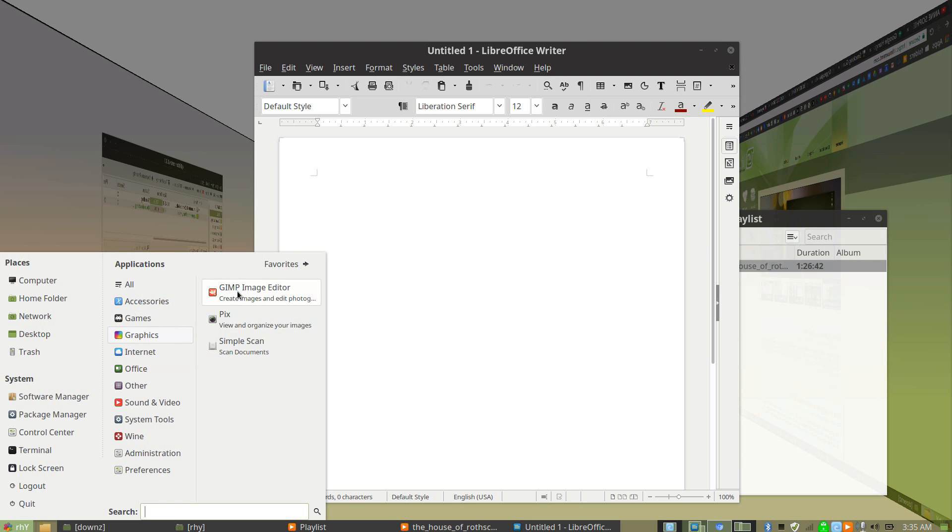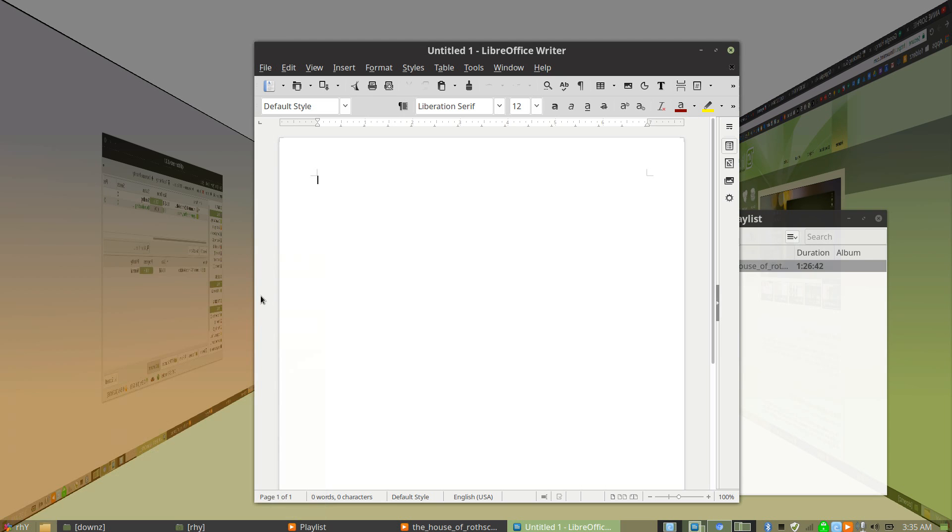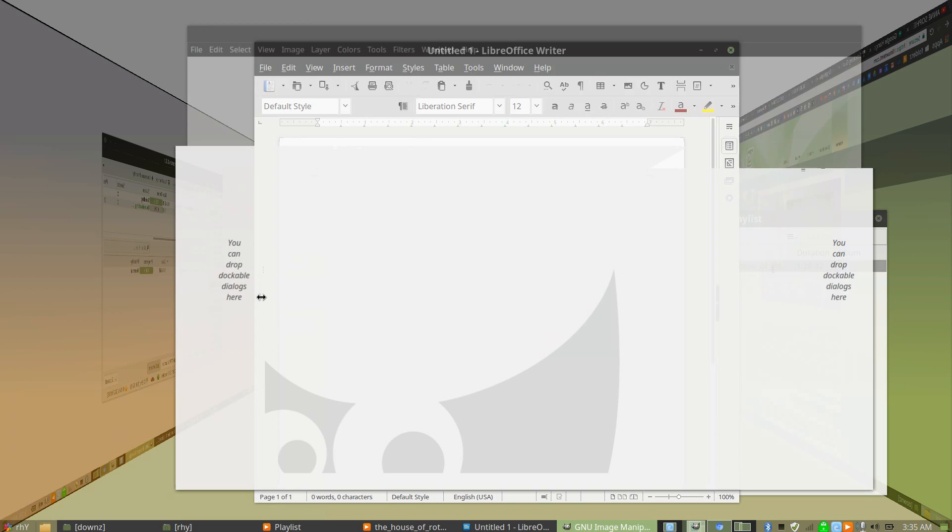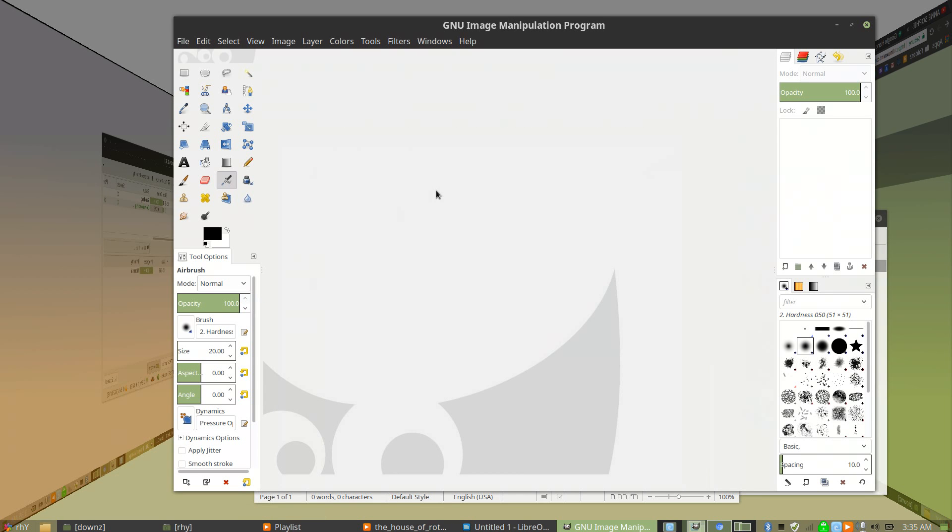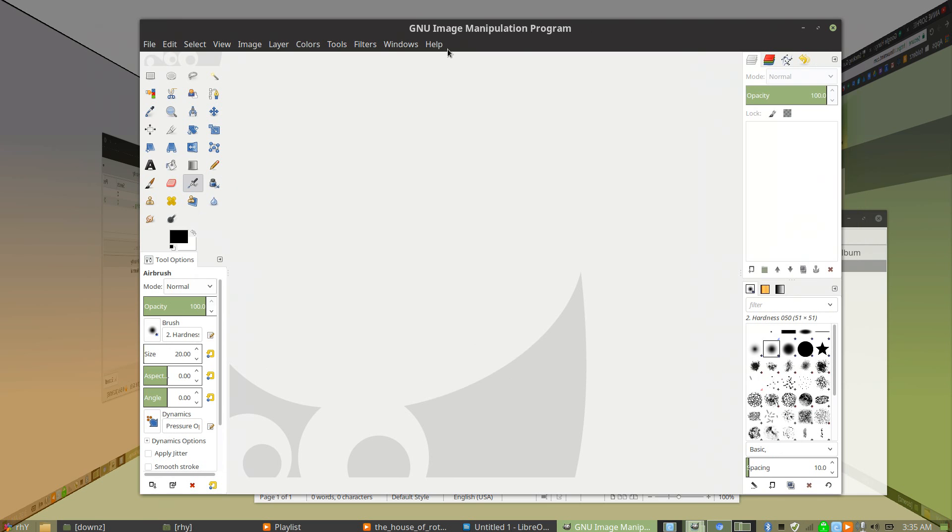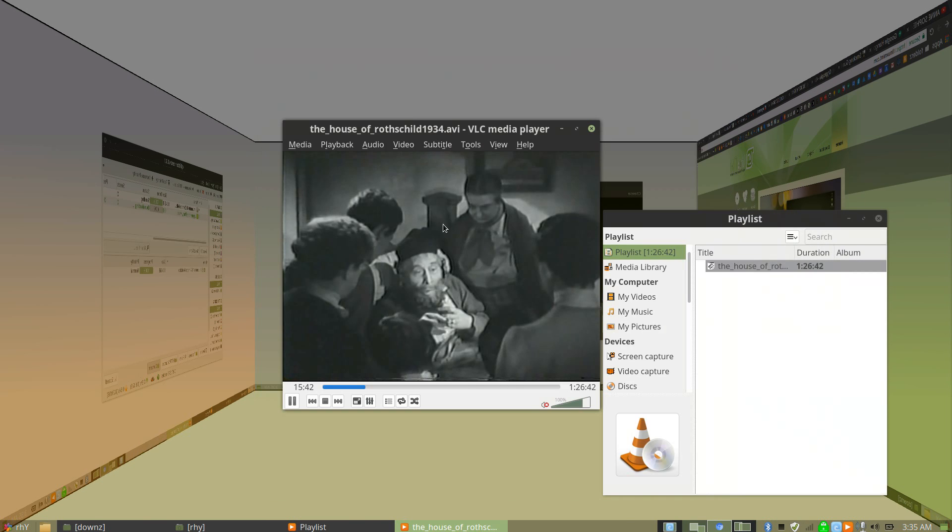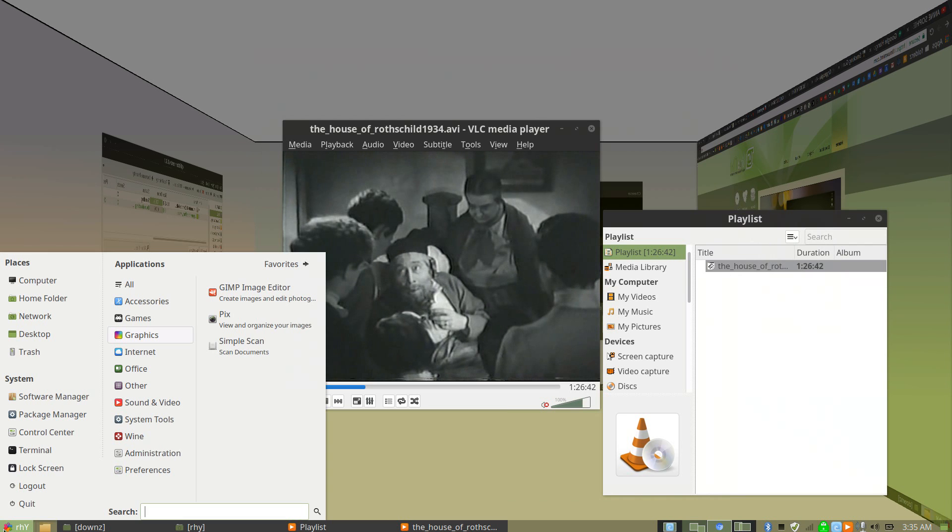It comes with GIMP built in, which is pretty much your free, awesome Photoshop replacement. It's got all the same tools as Photoshop, everything built in. I use the heck out of GIMP. It's got a few other things in here, let's go see.